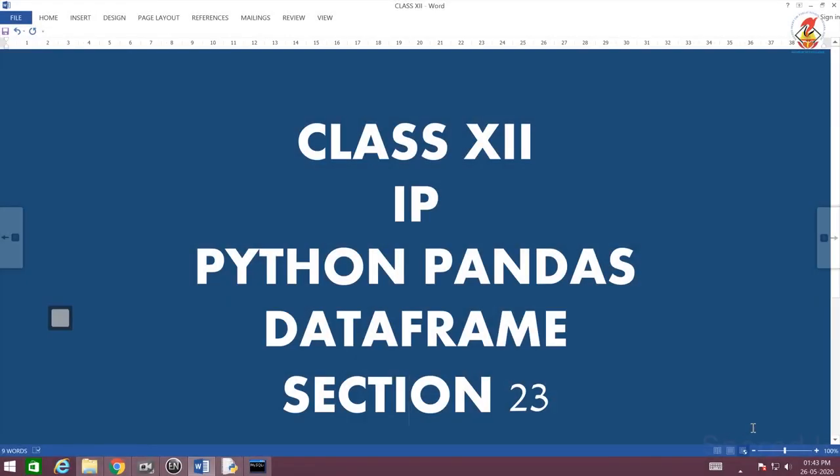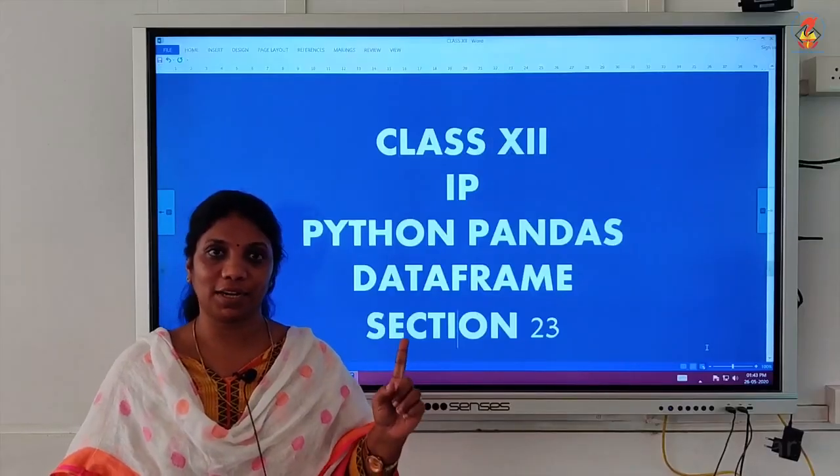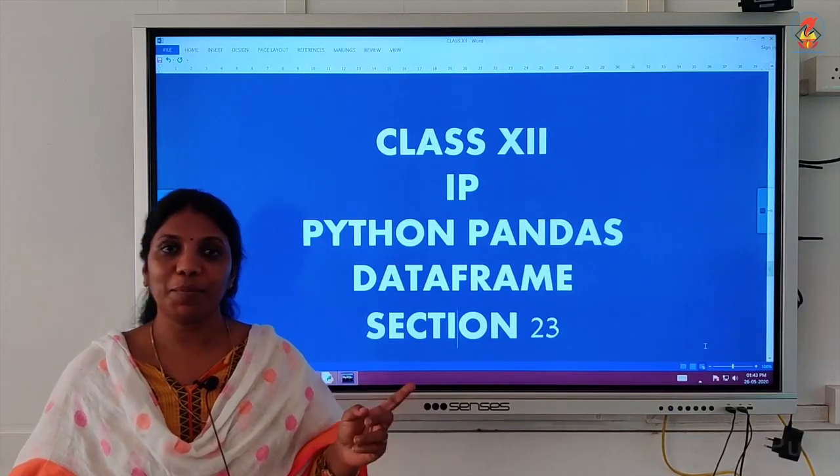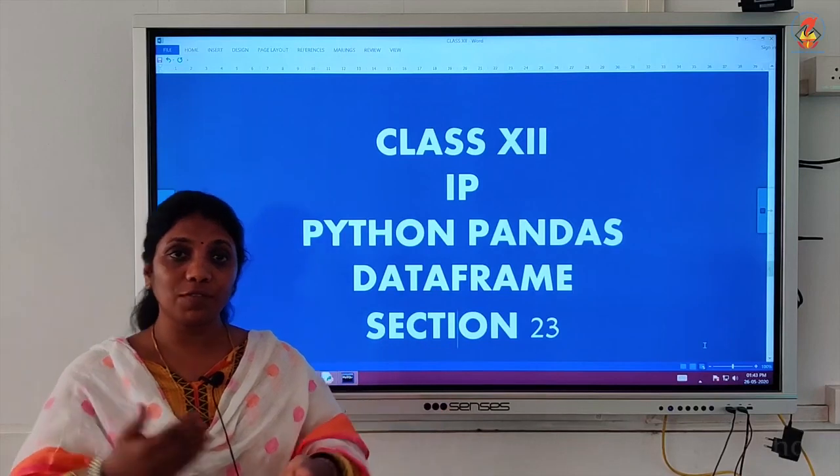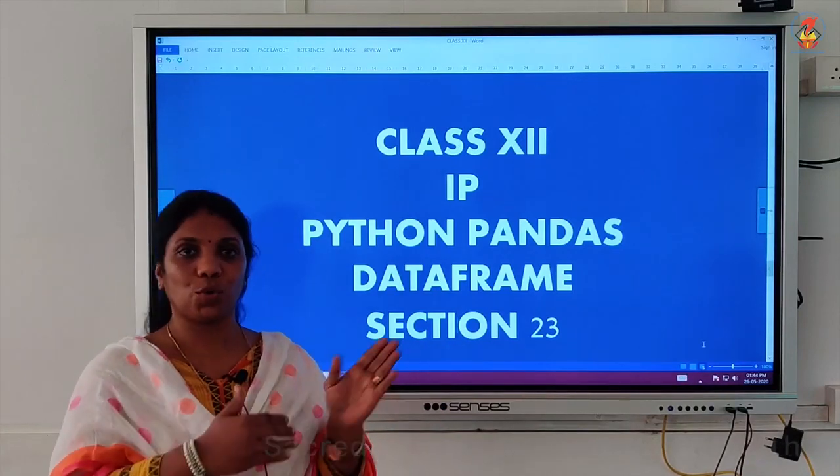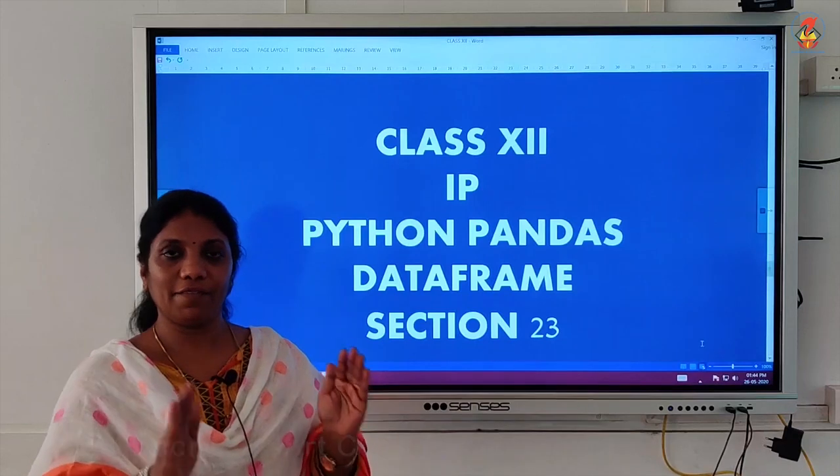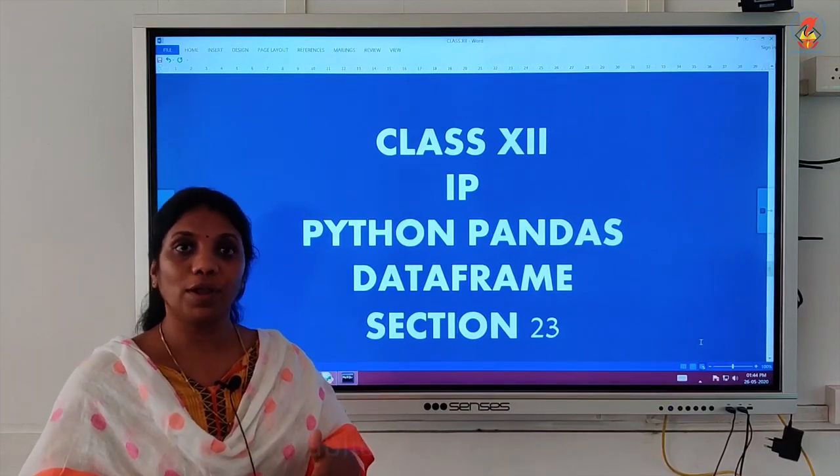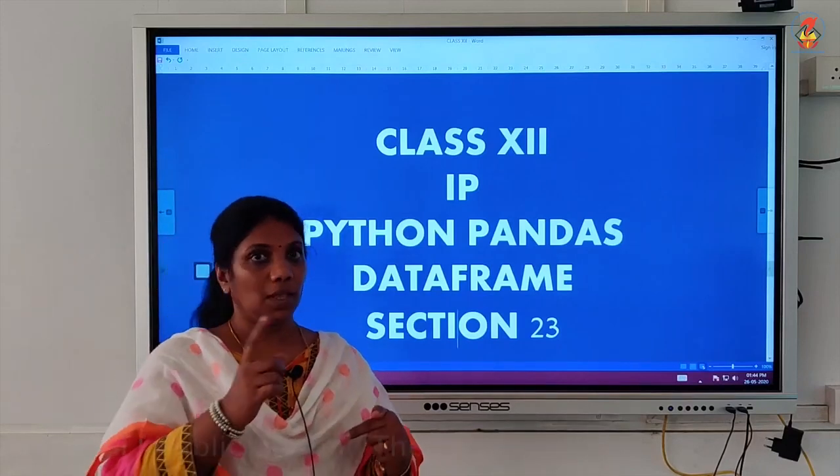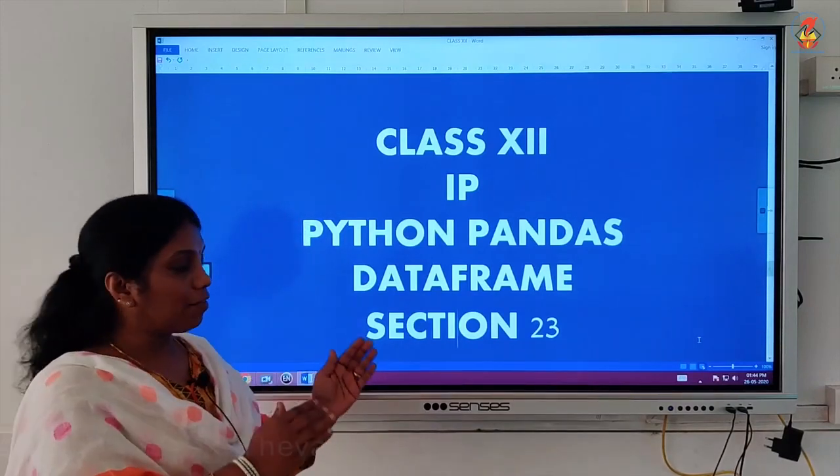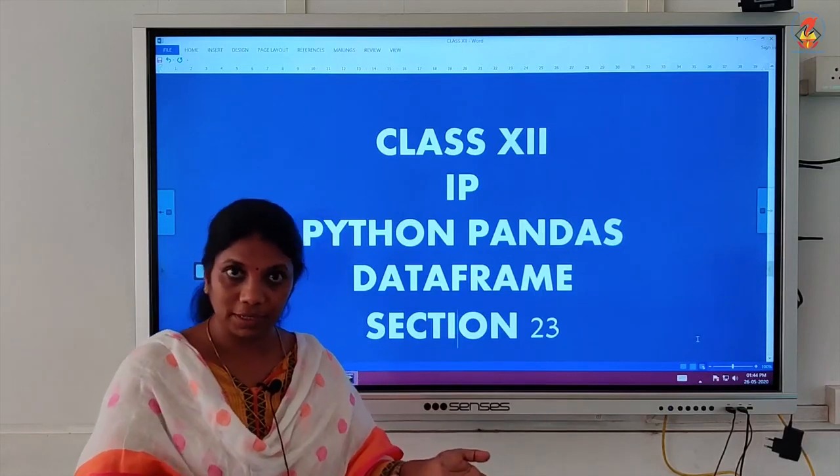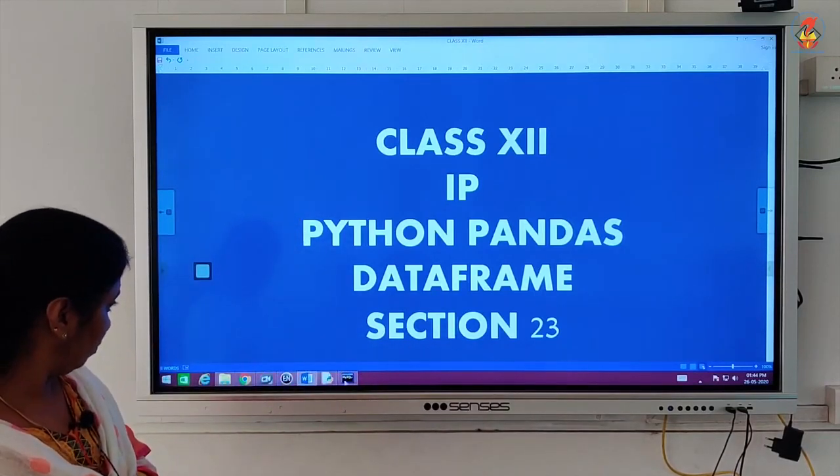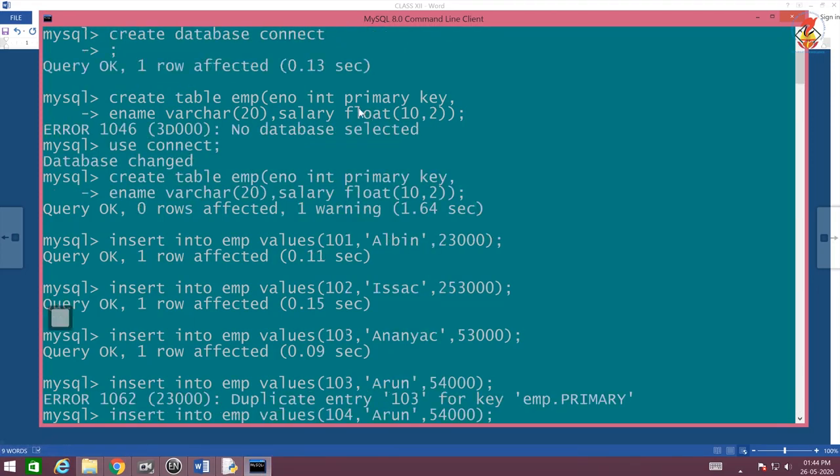Hello children, we are with our database connectivity's second session. As I promised, I will show you after installing MySQL in this system, which I have done. I have installed MySQL, I have also installed our MySQL connector in my command line, and I have created the database in SQL. I have done all those things which I need to do my program.